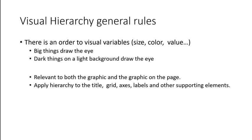Big things draw the eye. Dark things on a light background draw the eye. This is true and needs to be considered both for the elements within a graphic or map as well as how the graphic or map sits on the bigger page or within the context of other elements on the page. So make sure you apply the principles of hierarchy to the title, grid lines, axes, labels, and other scaffolding or supporting elements.